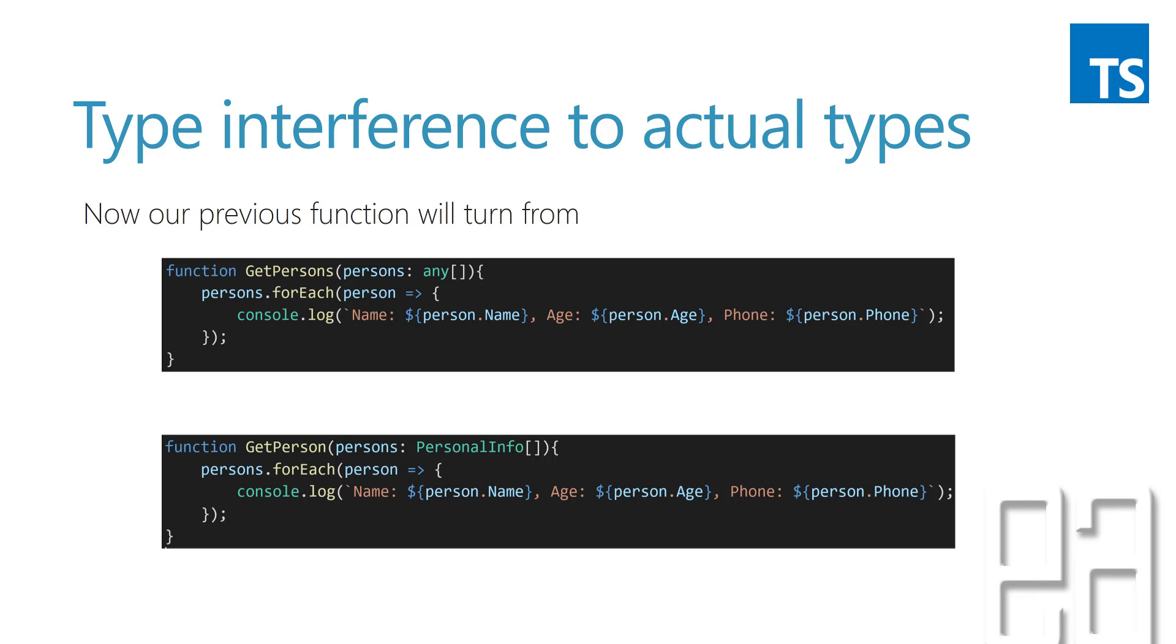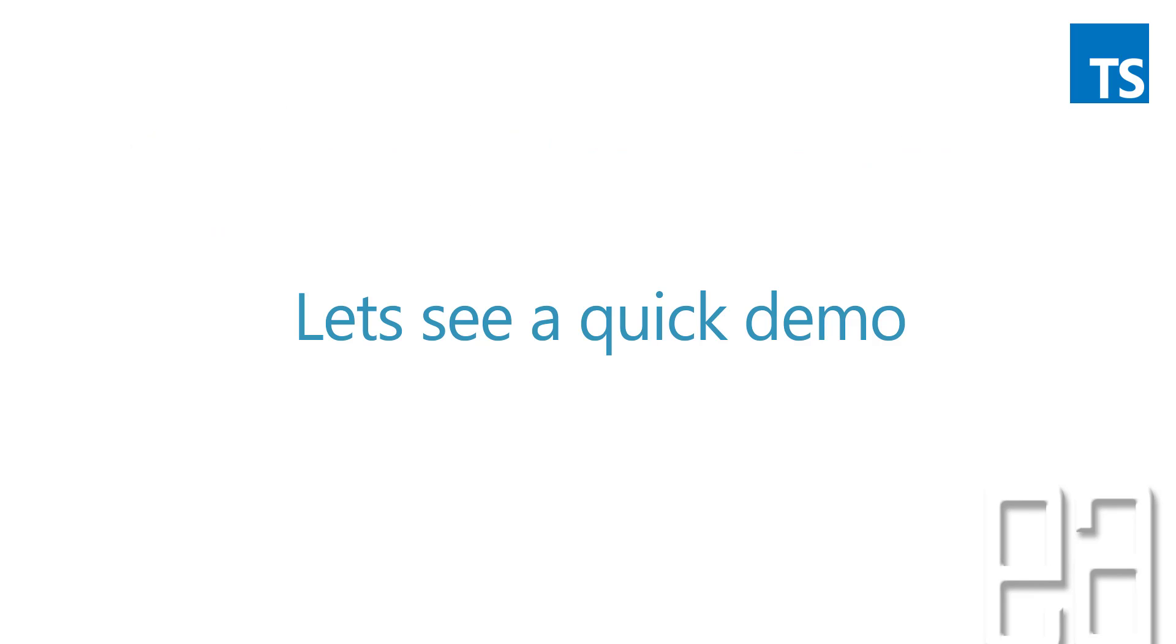In our case it is actually the students and here instead of the any array type we are going to use something like a StudentInfo array type. So we are going to do something like that in here. So let's quickly see a demo and understand what I really mean.